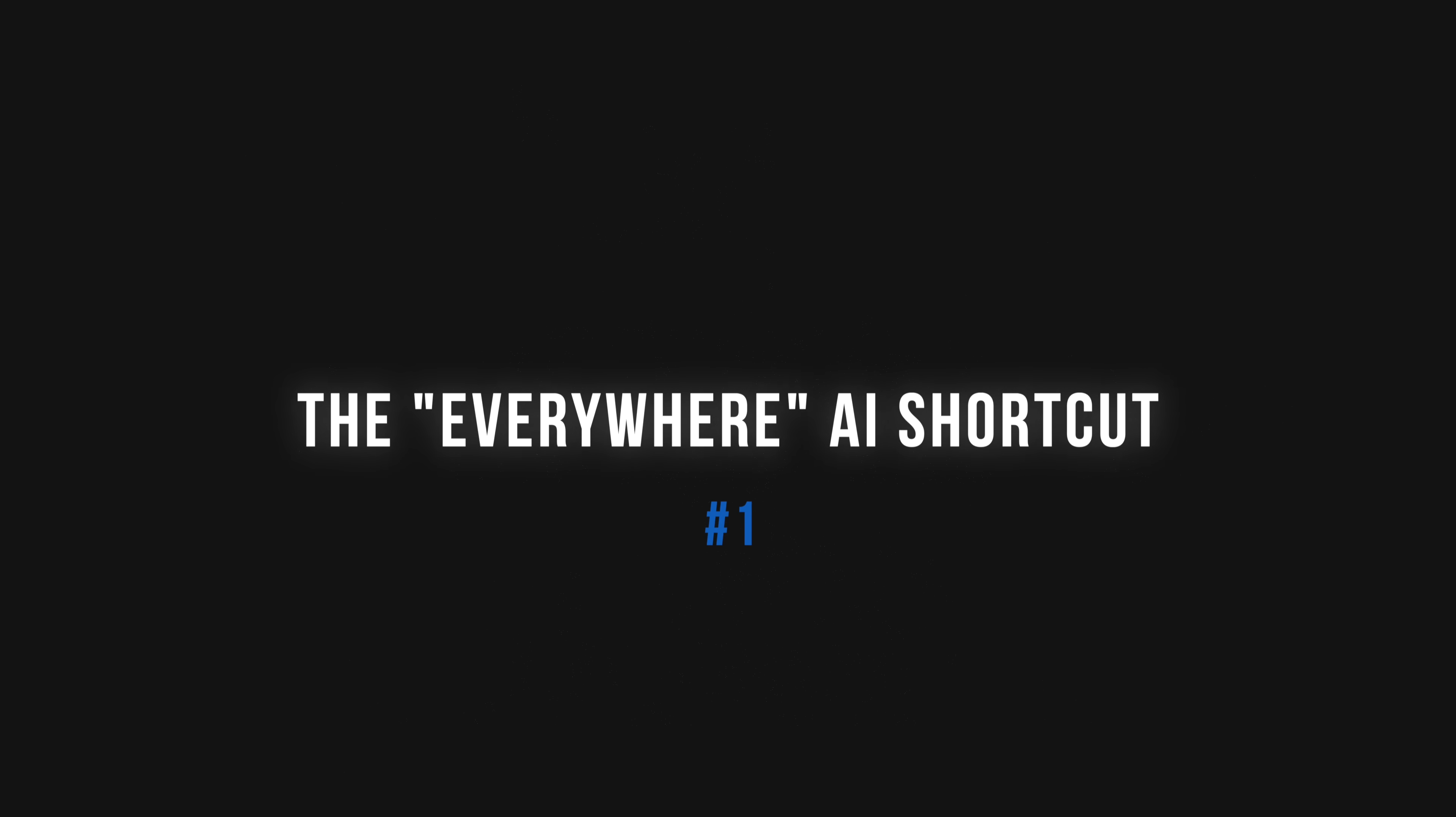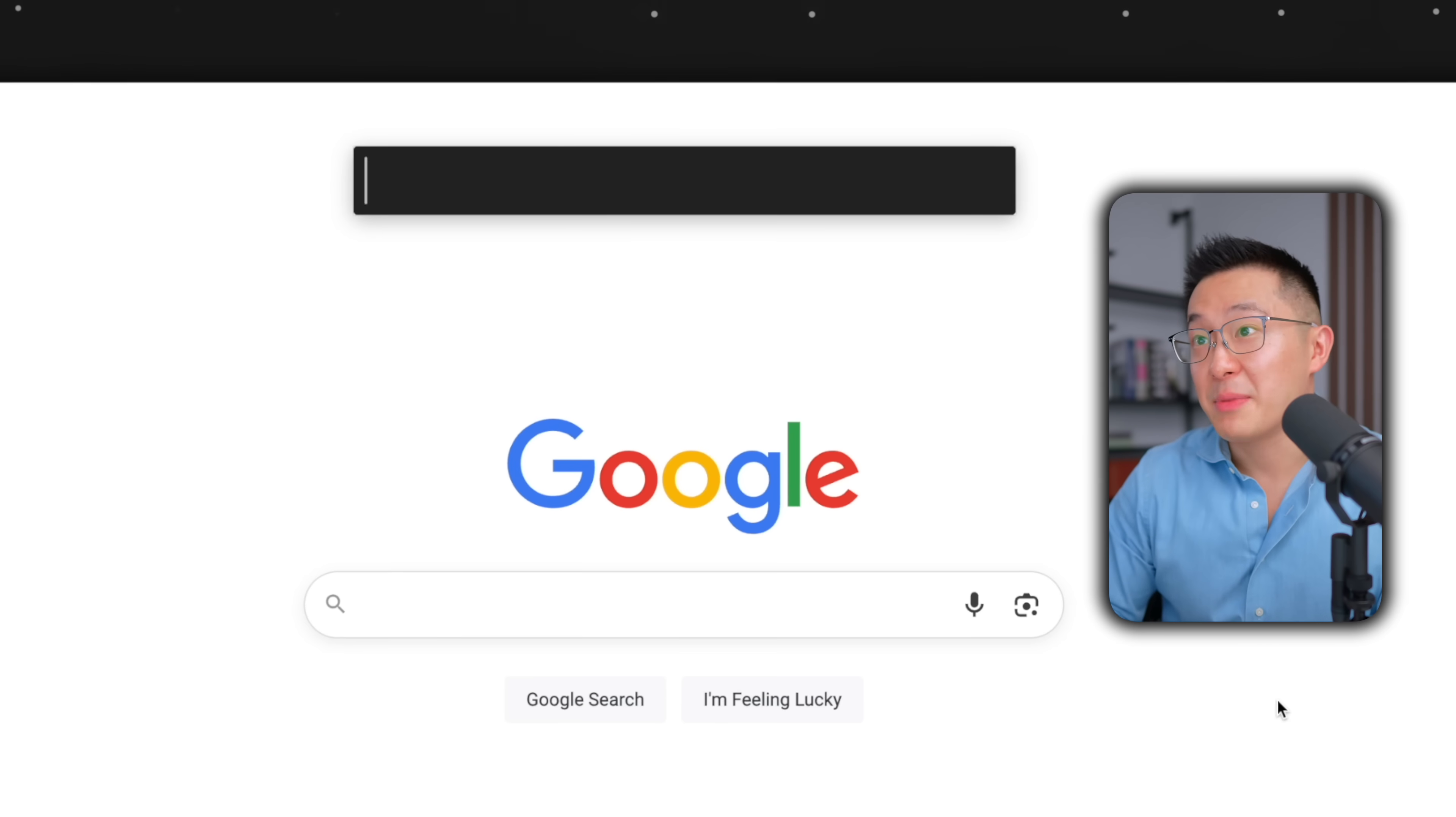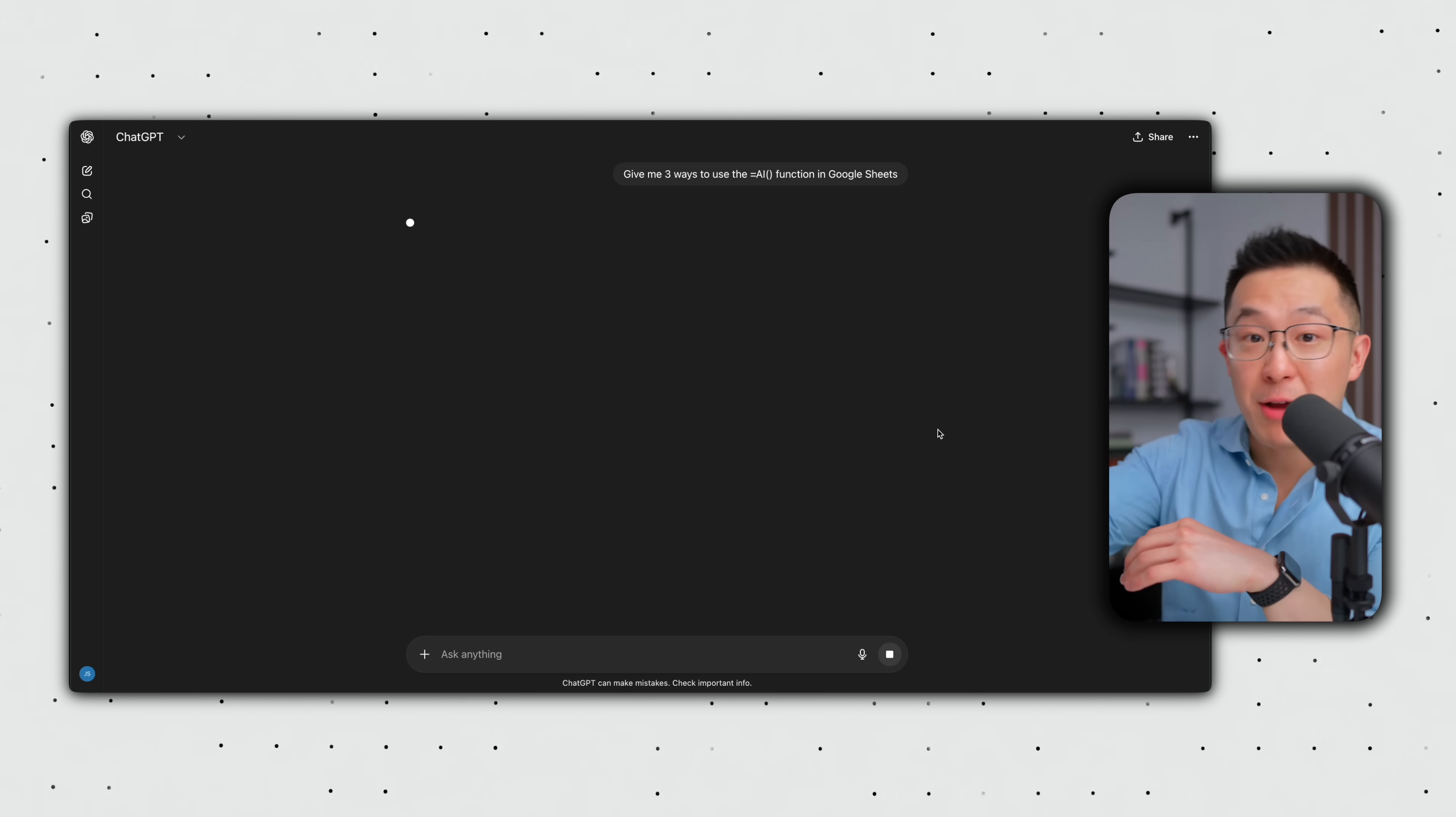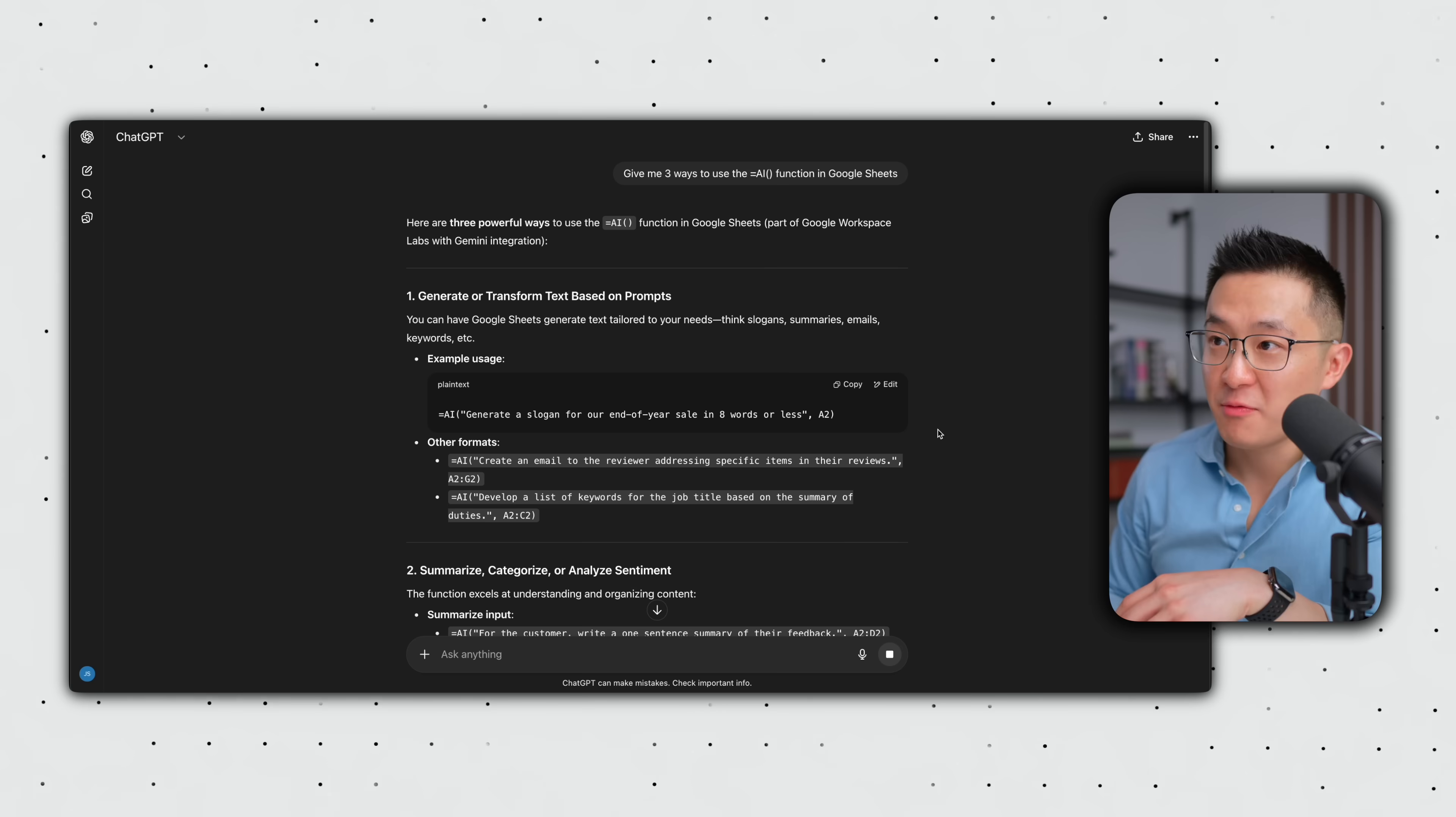Number one, the everywhere AI shortcut. Alright, check this out. I press option space on my keyboard, type GPT space, and I paste a prompt, press enter and taken directly to a new ChatGPT window and it's already taking action.